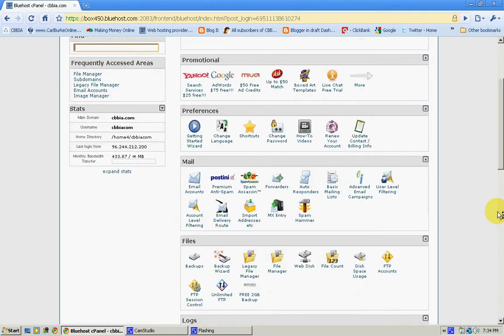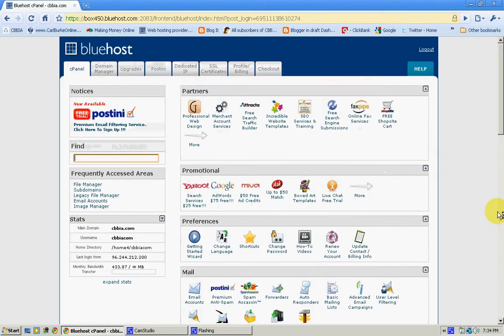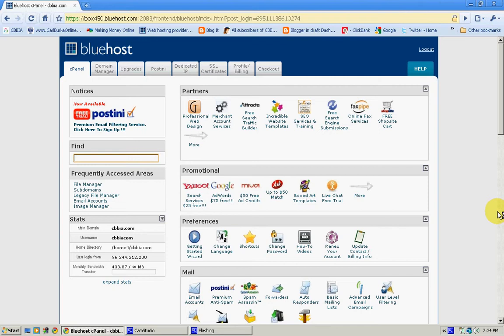So, you know, if you're looking for a hosting service, I would have to say this would be one to check out. Like I said, myself, I use this service. I am happy with this service. And I will probably, more than likely, continue to use this service.